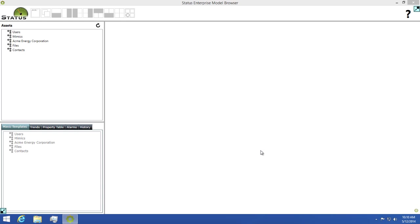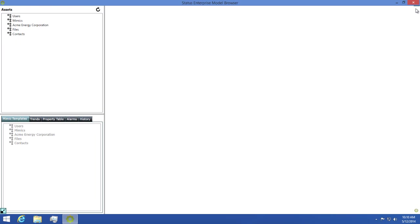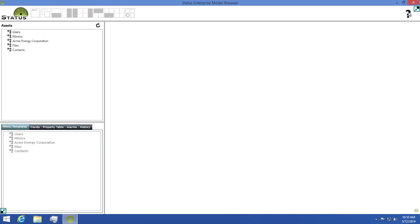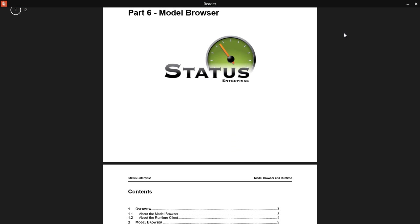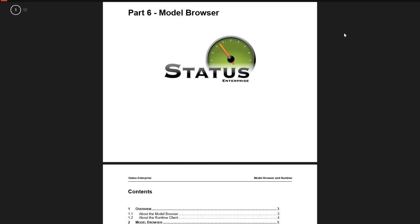Now that we've logged in let's take a quick tour of the interface. At the top we've got some buttons we can use to change how assets are displayed in the view. We've got a button we can click to hide the top bar for more viewing space, and we have a help button that you can click to get the PDF file for the model browser user guide.